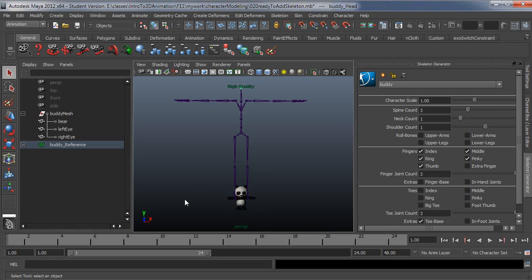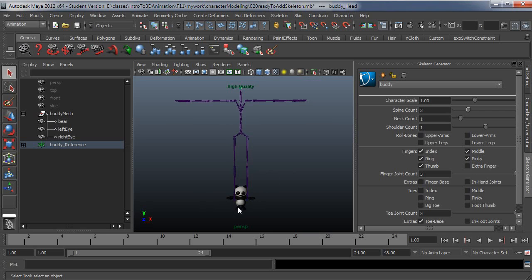If you haven't already preset a scale and modeled to that scale, which in my case I haven't, I just modeled sort of an arbitrary scale, I'm going to go ahead and scale my character up to match the default scale of the skeleton. Not meaning I'm going to stretch my character out, but just I'm going to pick something to match.